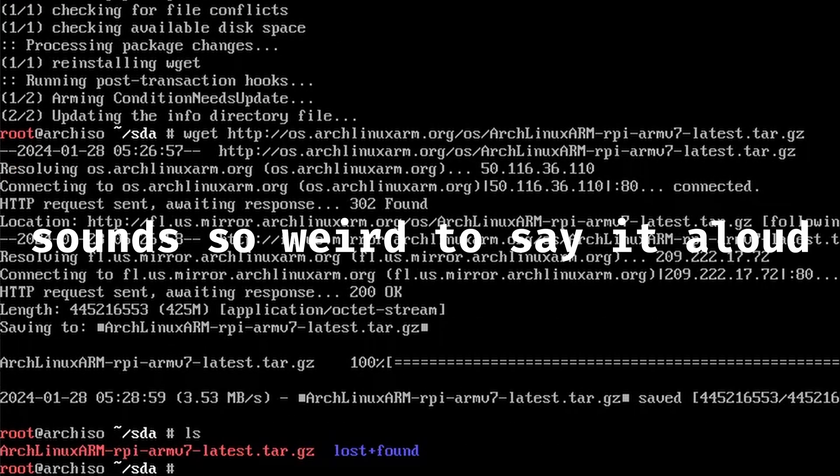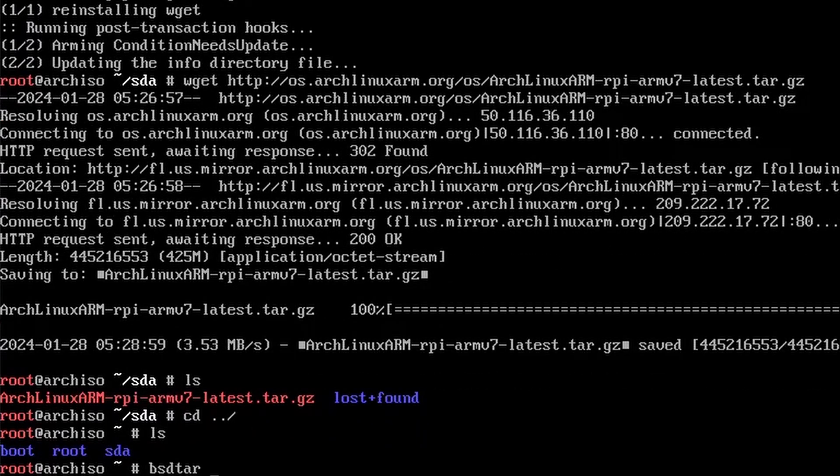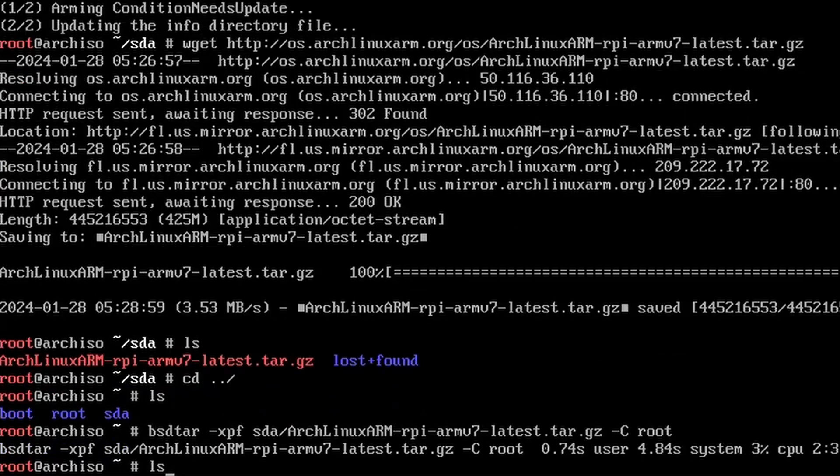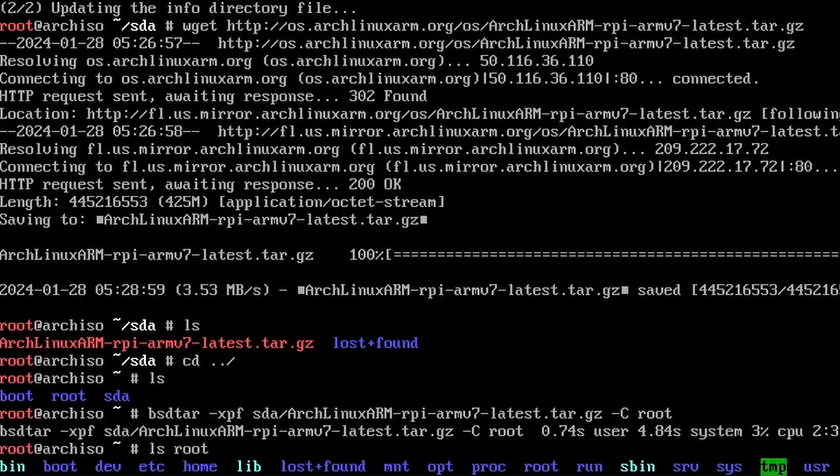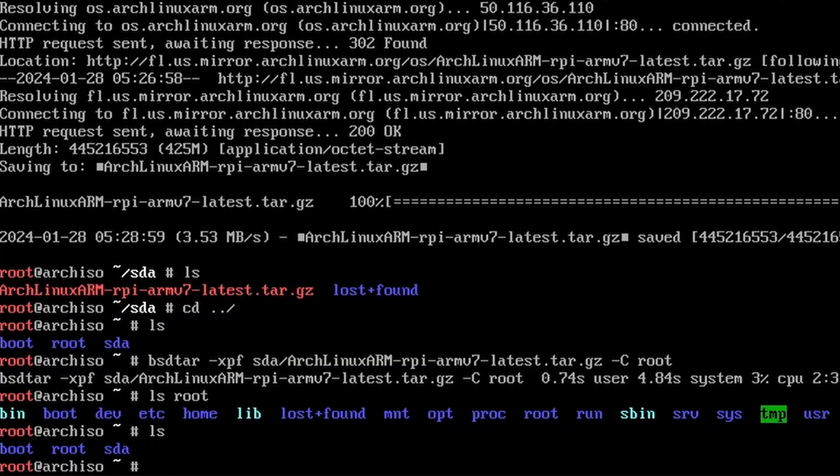Now you'll need to unpack the file into your root directory. Do this with bsdtar -xpf and then the name of the file and then -C root. Now move all of the boot files to boot.